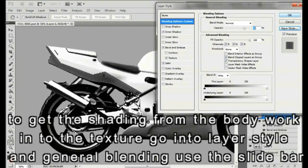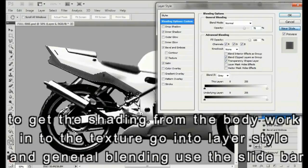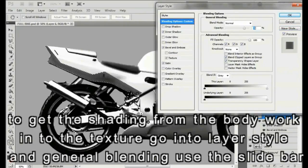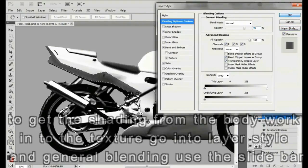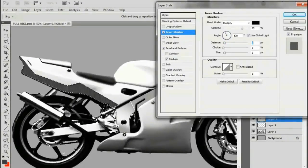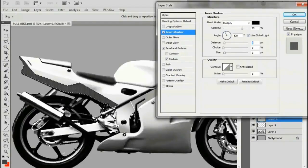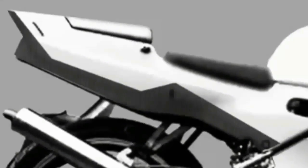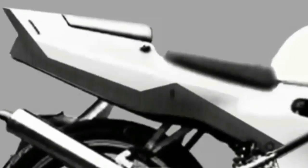Go to Edit, then Copy Merged, and then Paste. This will create a new layer. Right-click on the original carbon fiber layer, then click on Delete.